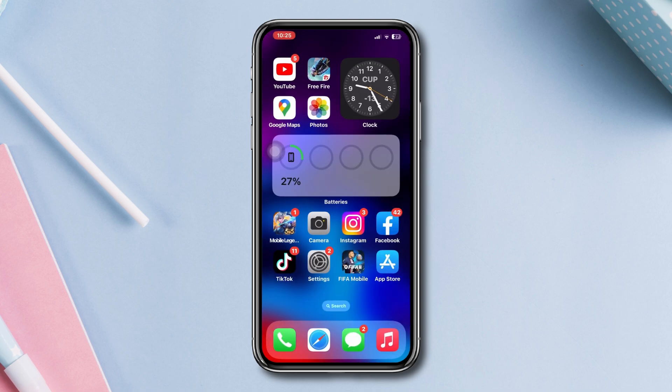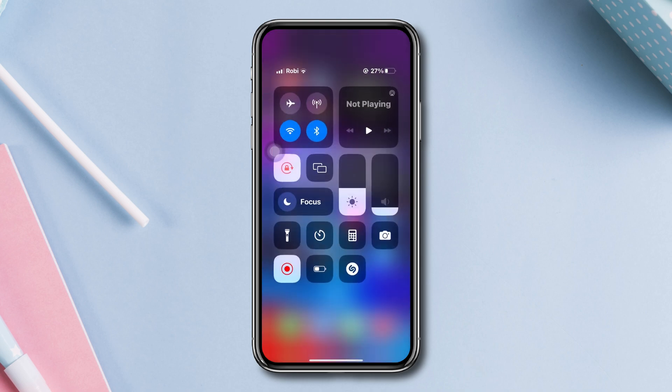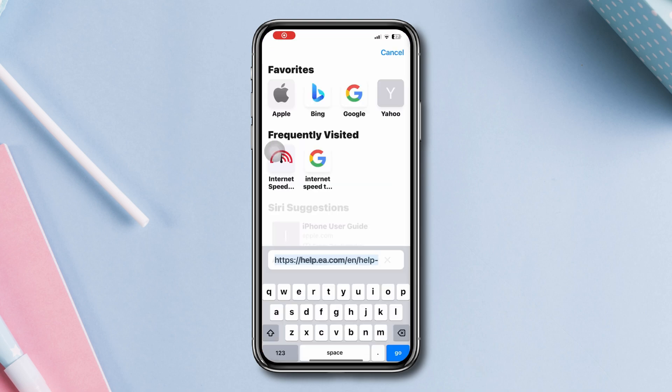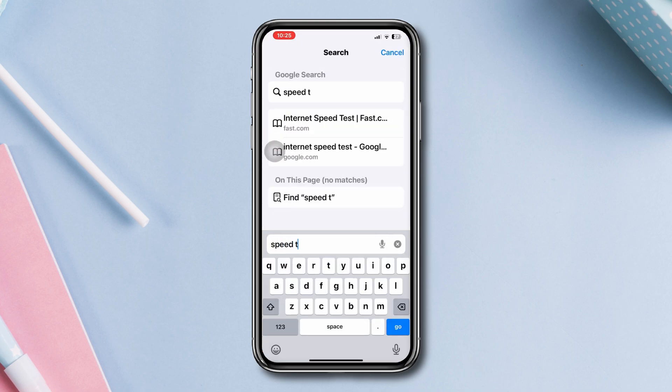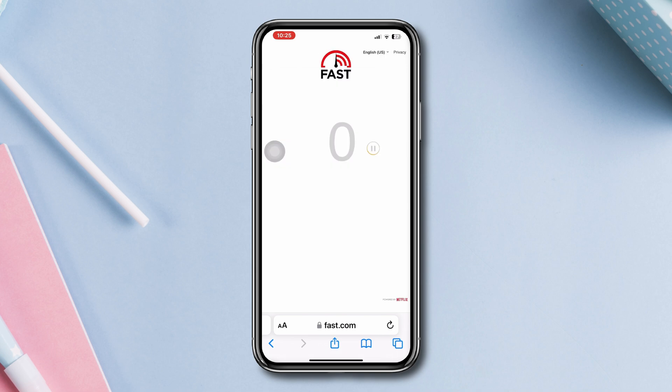Solution two: check internet connection. Ensure that you have a stable and active internet connection. A slow or intermittent internet connection could cause installation issues.